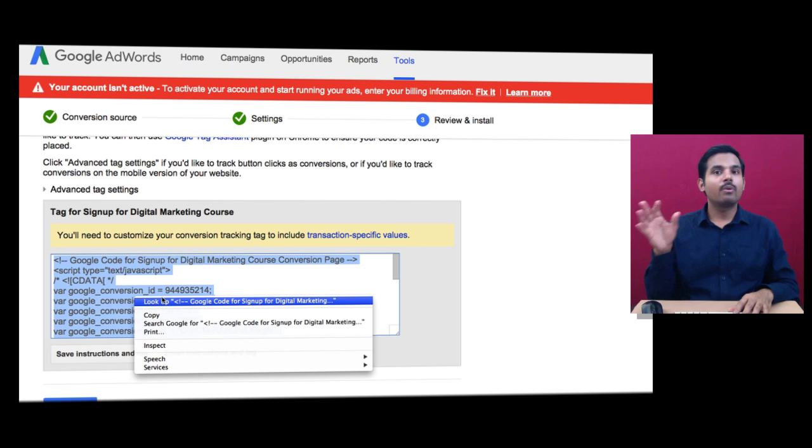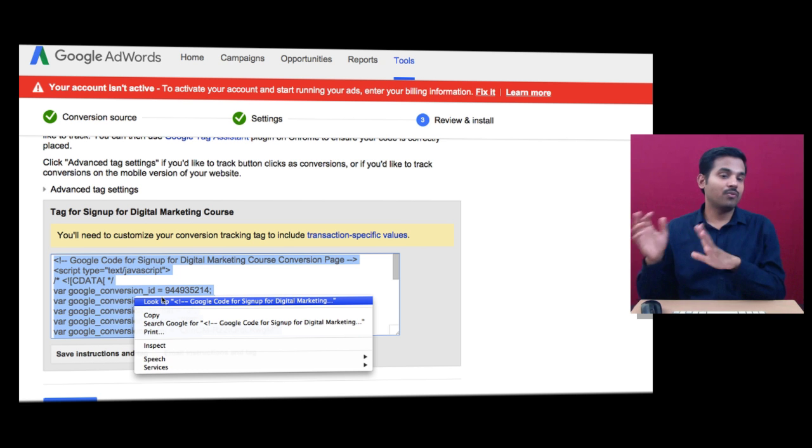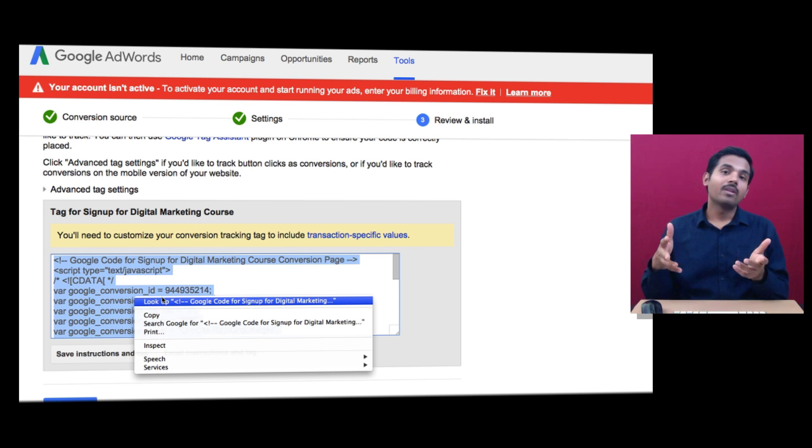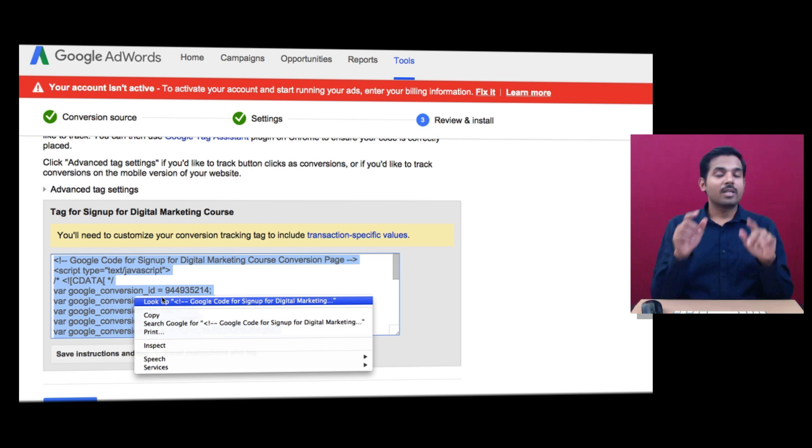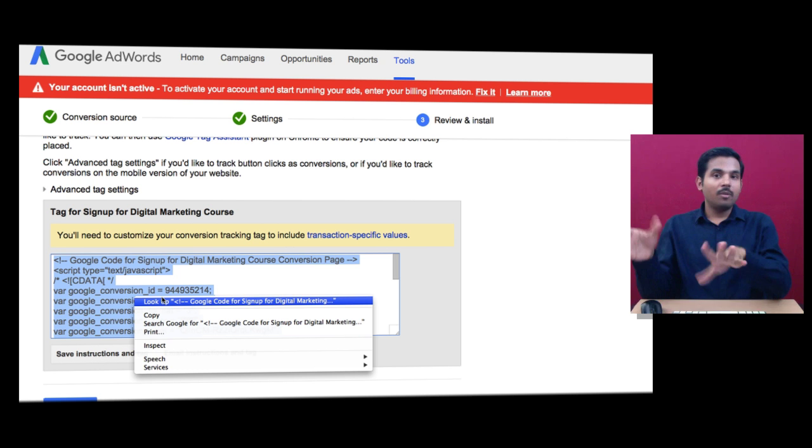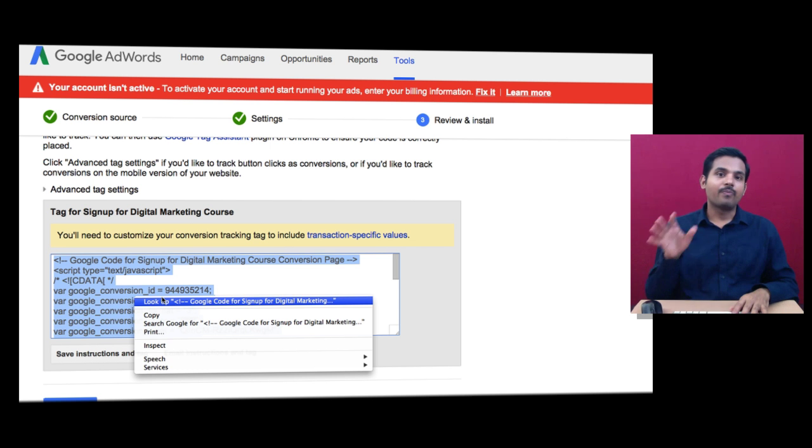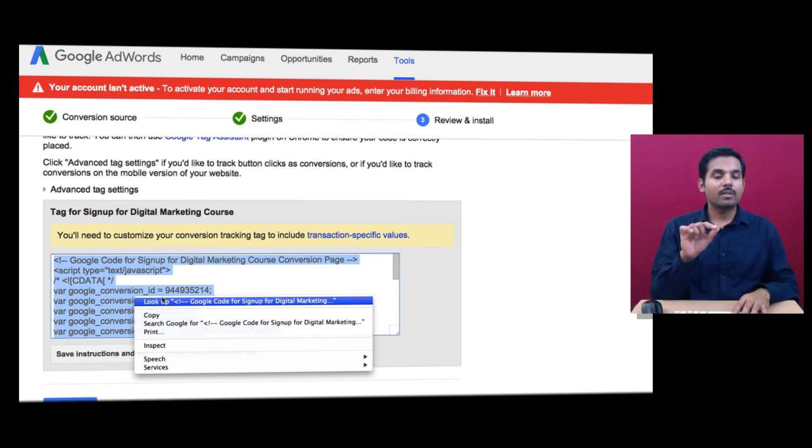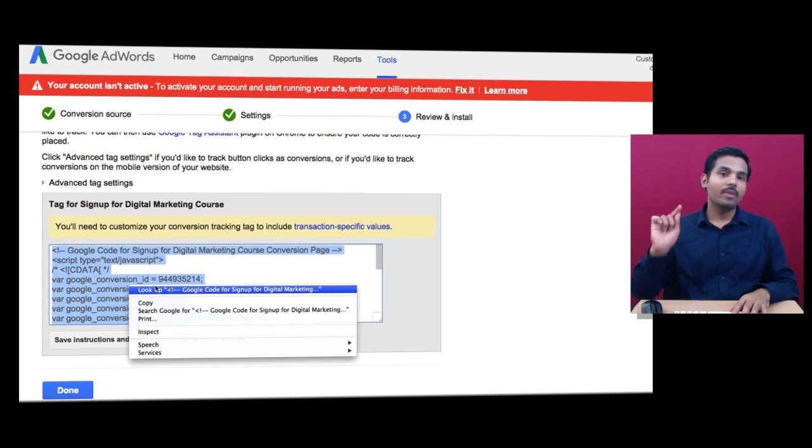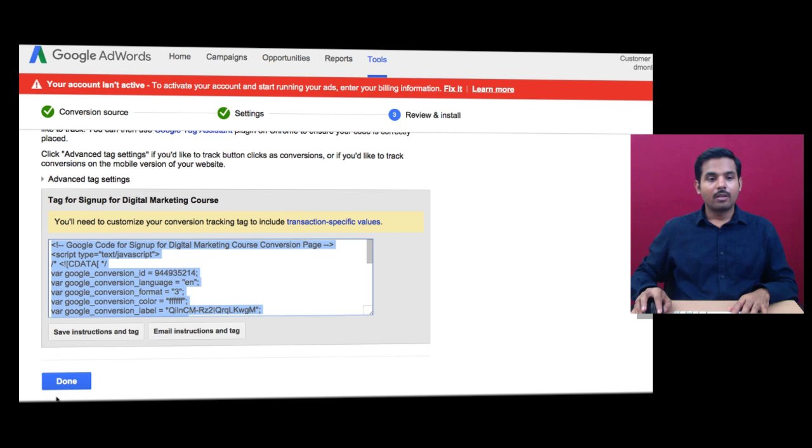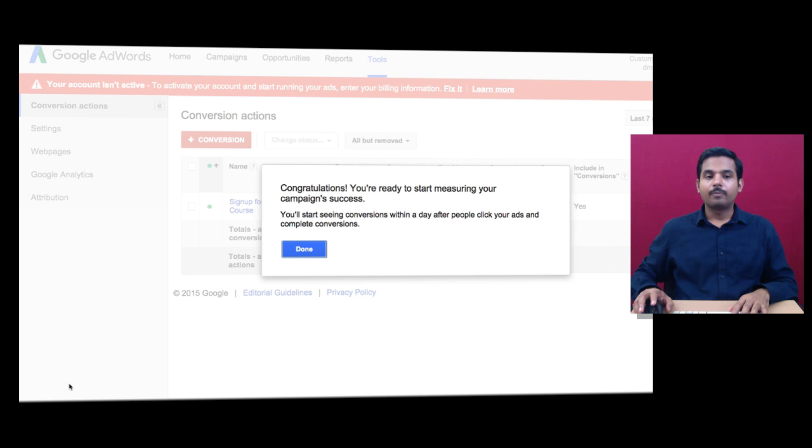Ask your developer to paste this code only in your thank you page. Do not paste it on each and every page. If you paste it on every page of your website, when a person clicks on your ad and lands on any page, it will be tracked as a conversion. Please make sure you paste this only in your thank you page.